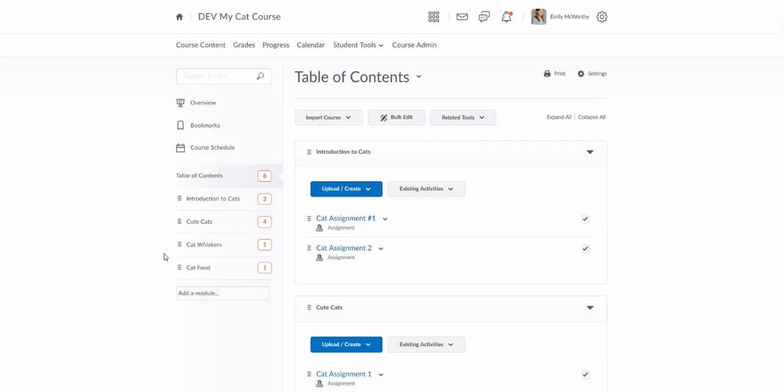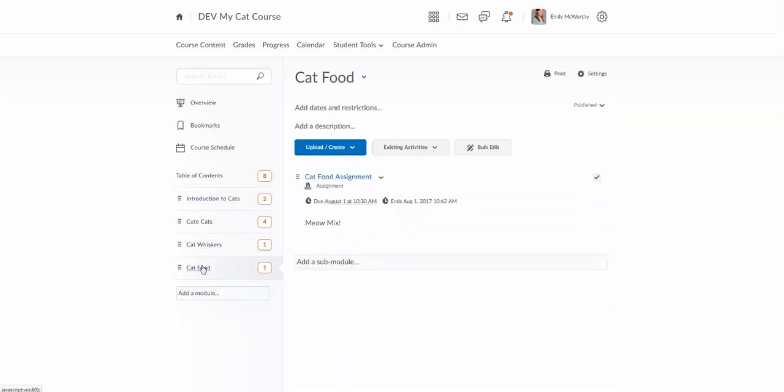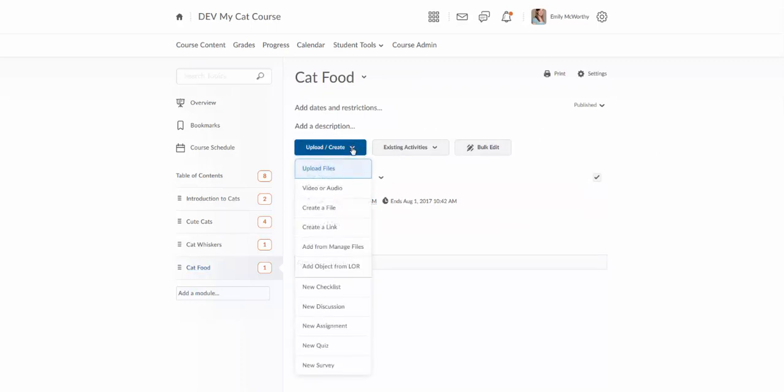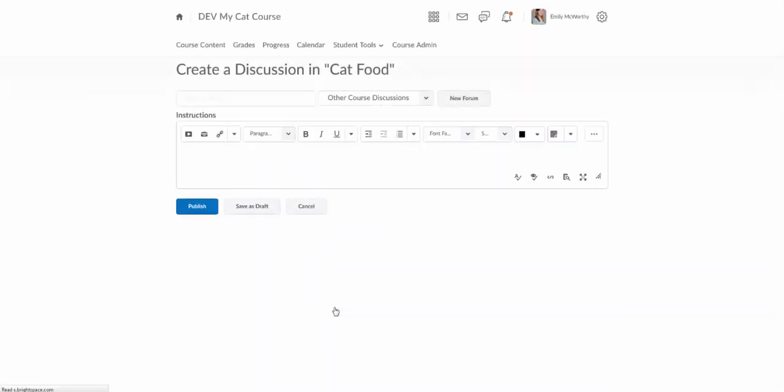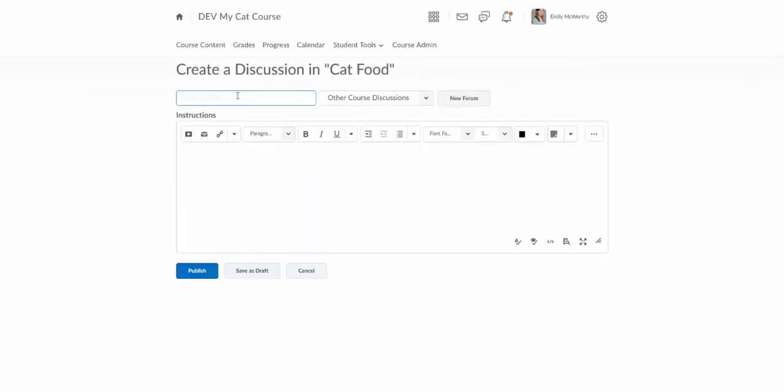So to create a discussion, we're going to find a module to put it in. We don't have much in this cat food module yet, so we'll have a discussion about cat food. I'm going to go to Upload Create and I'll choose New Discussion. And we'll put in a title, I'll call this the Cat Food Discussion.